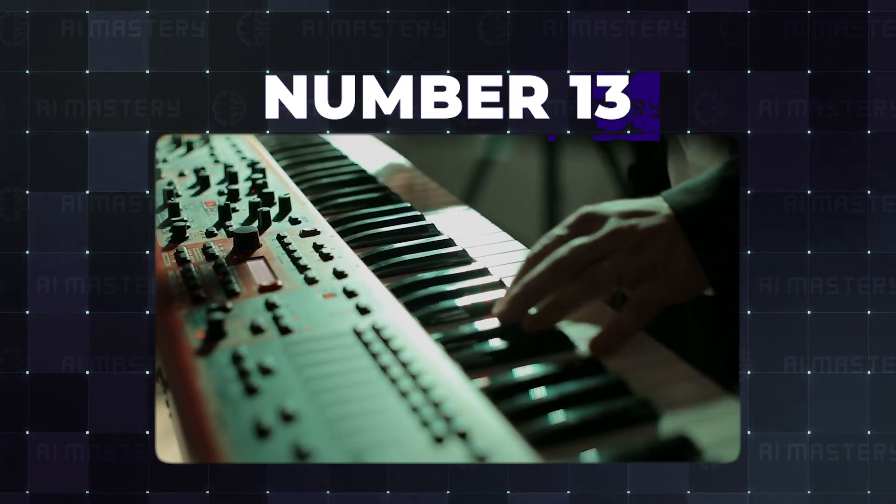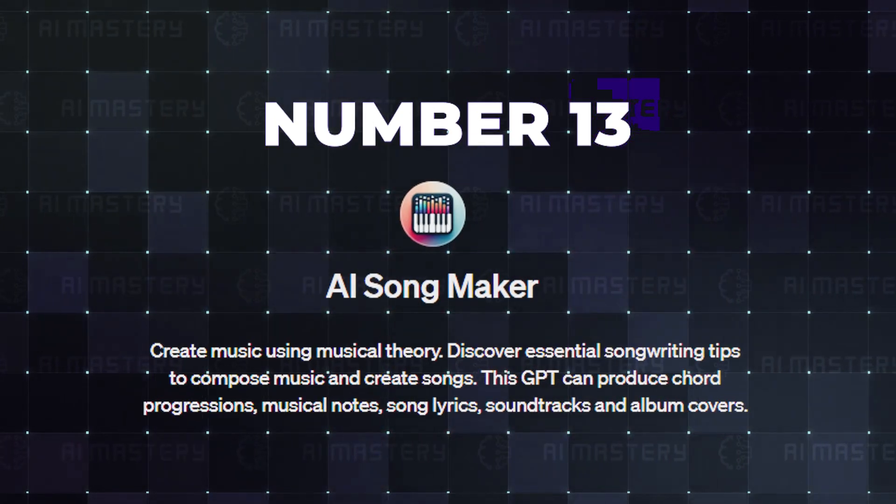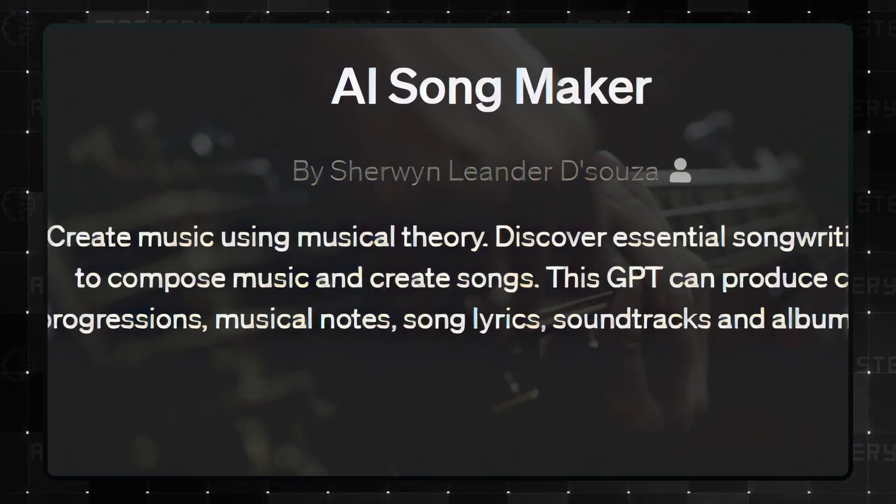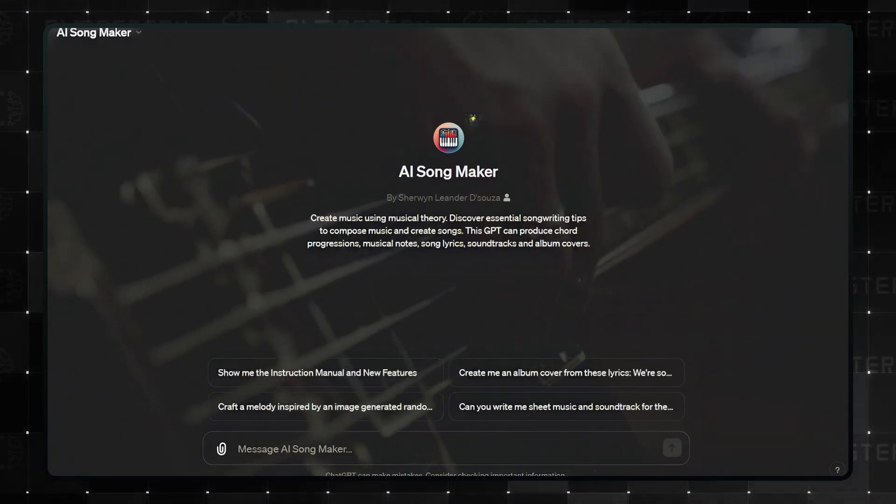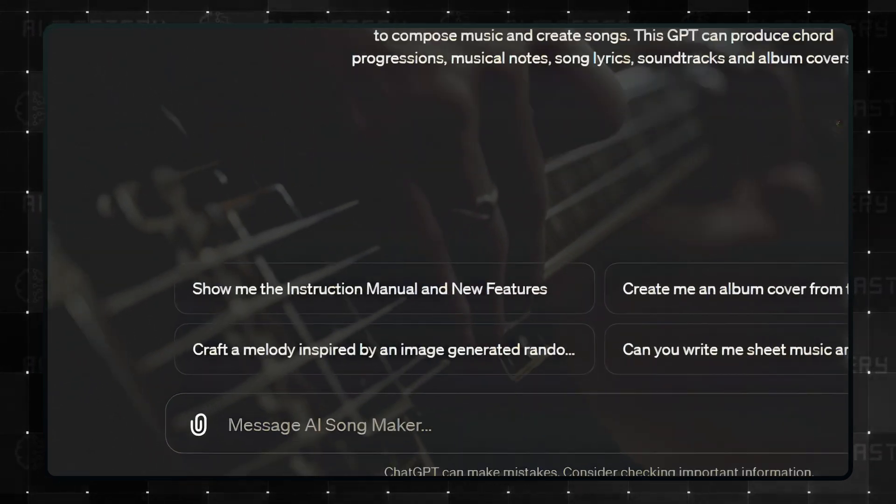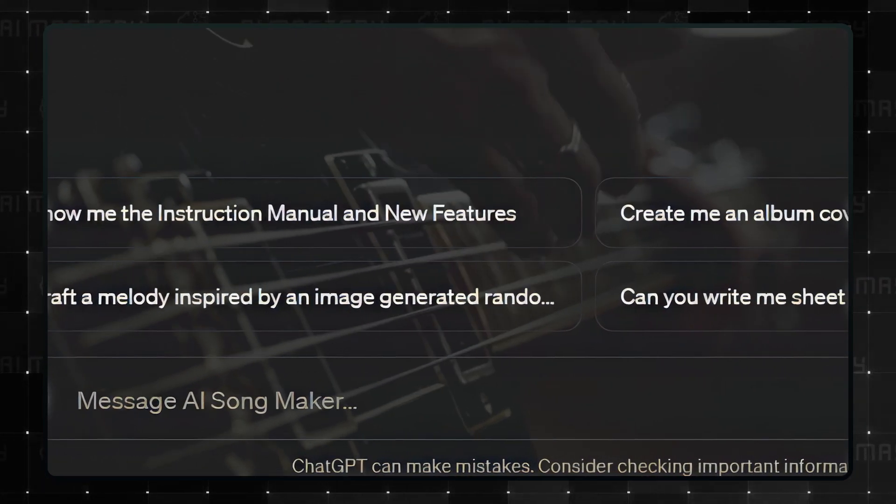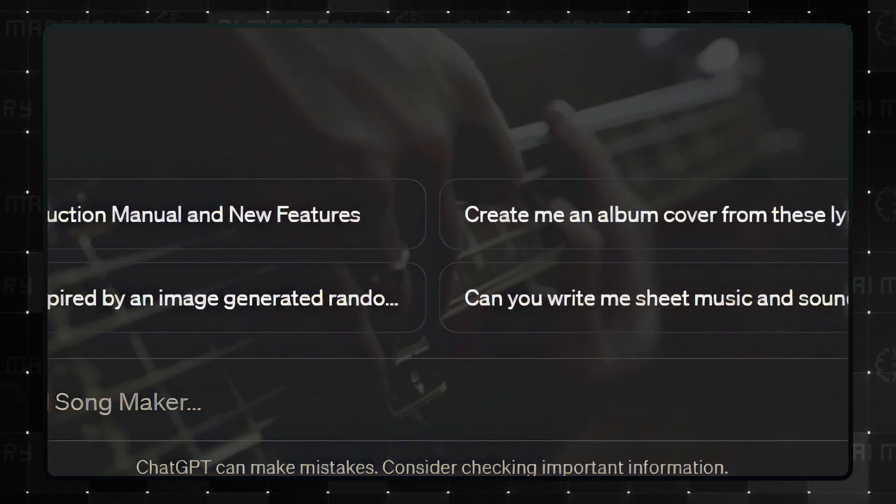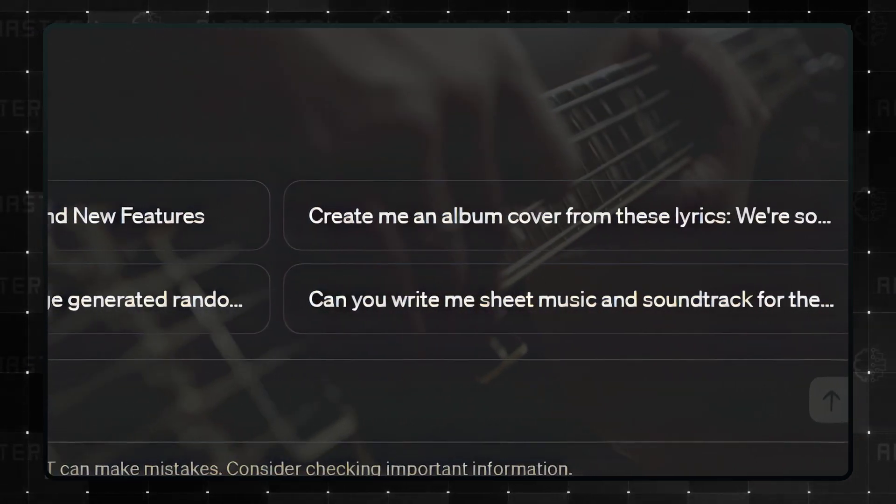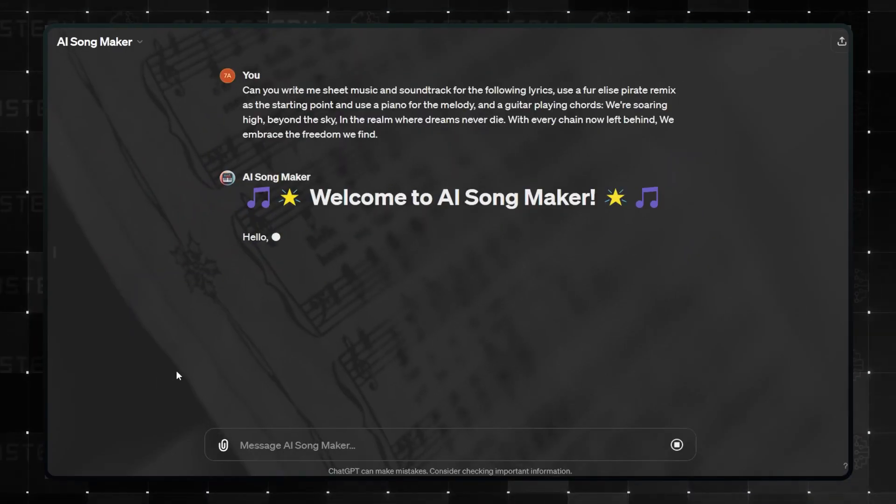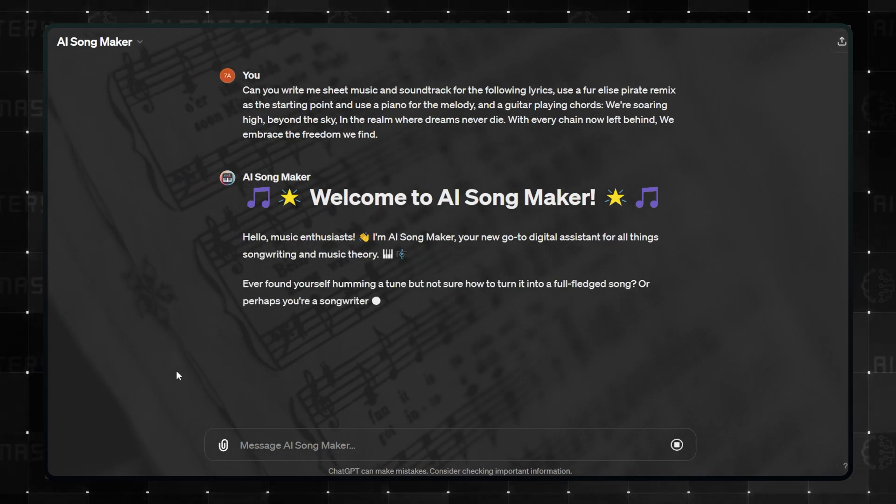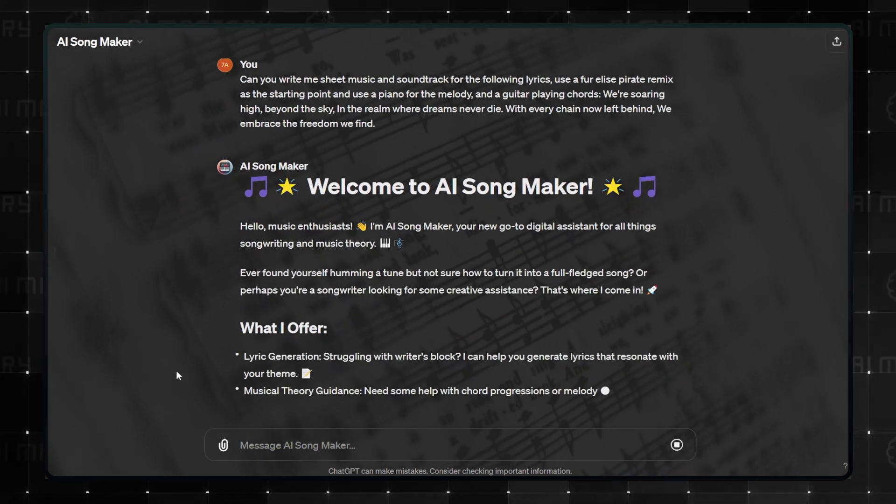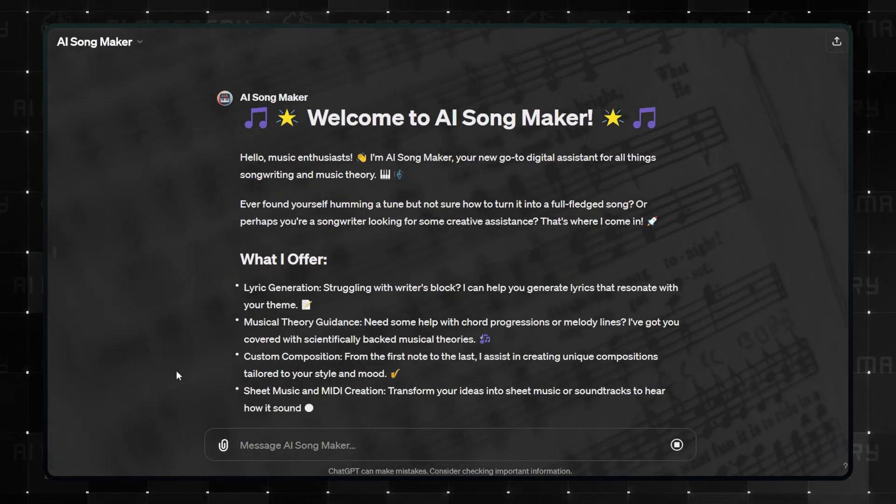Number 13 is one for Music Lovers. AI Song Maker. This GPT will help you create music with musical theory, but what I love the most about this GPT is that it is not just about making the music for you, but also giving you some basic guidelines for songwriting, composing, and everything in between. This AI song maker can give you chord progressions, music notes, lyrics, and soundtracks, and even design your album art.